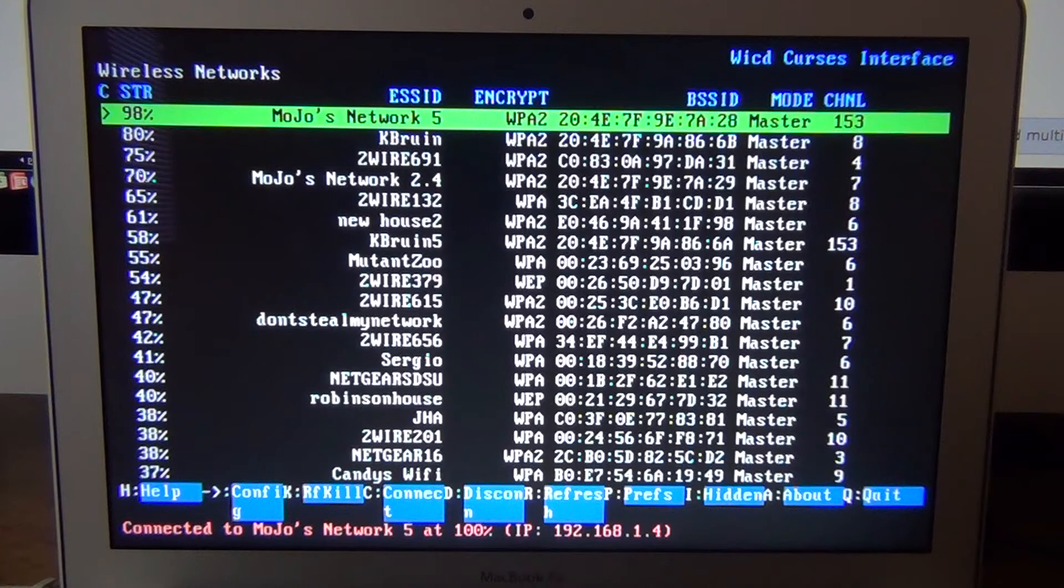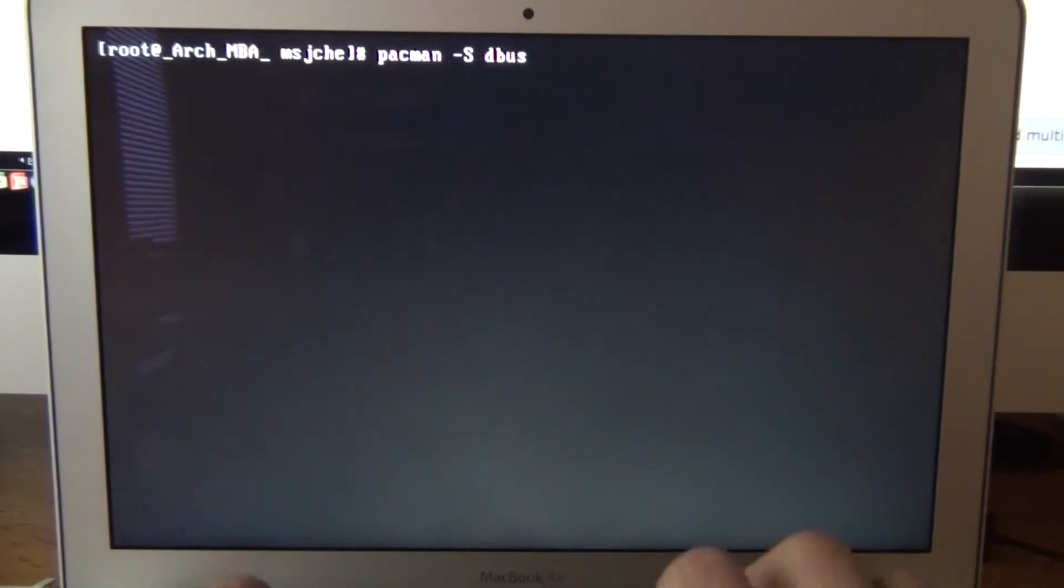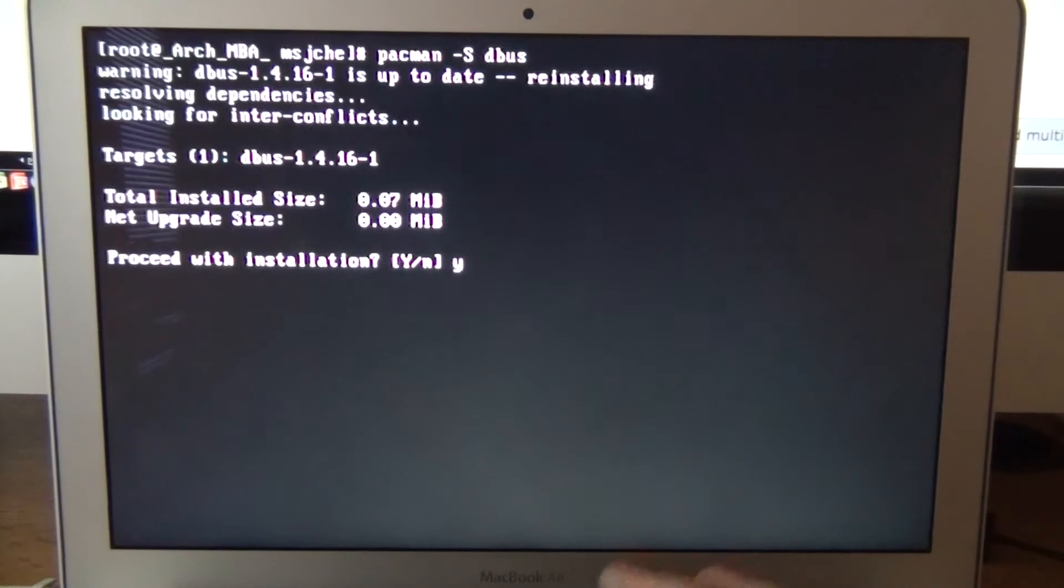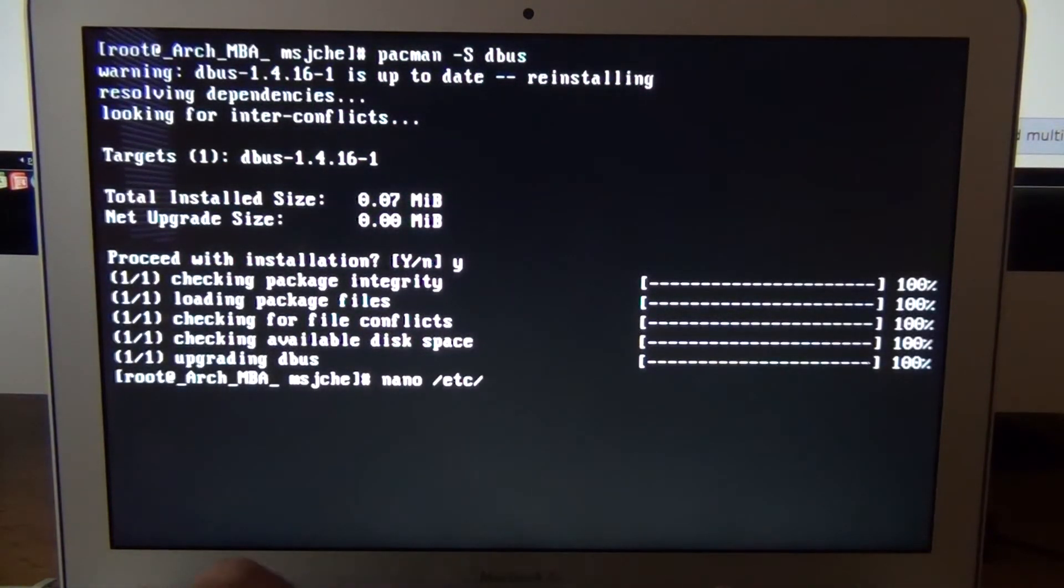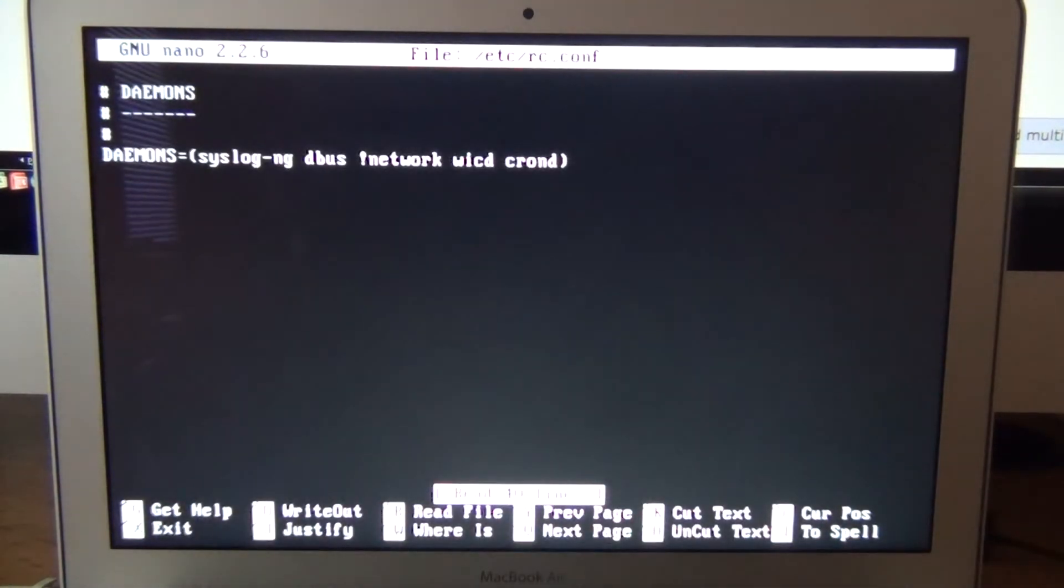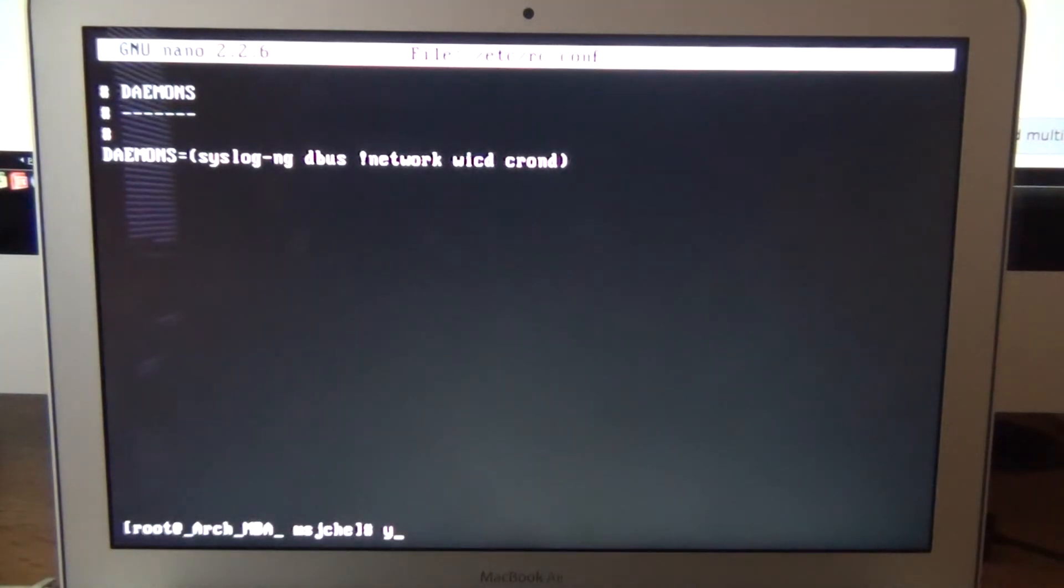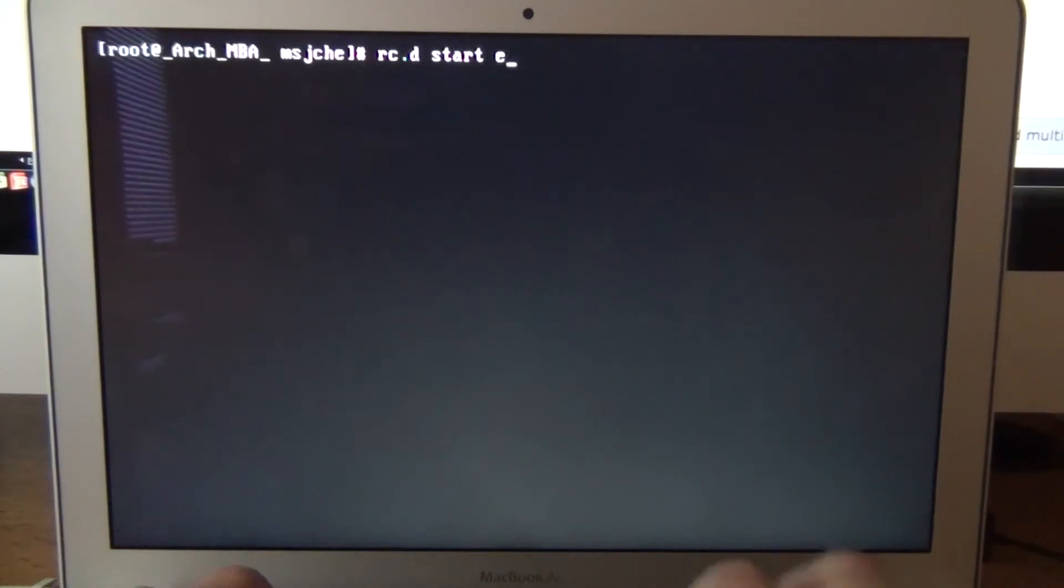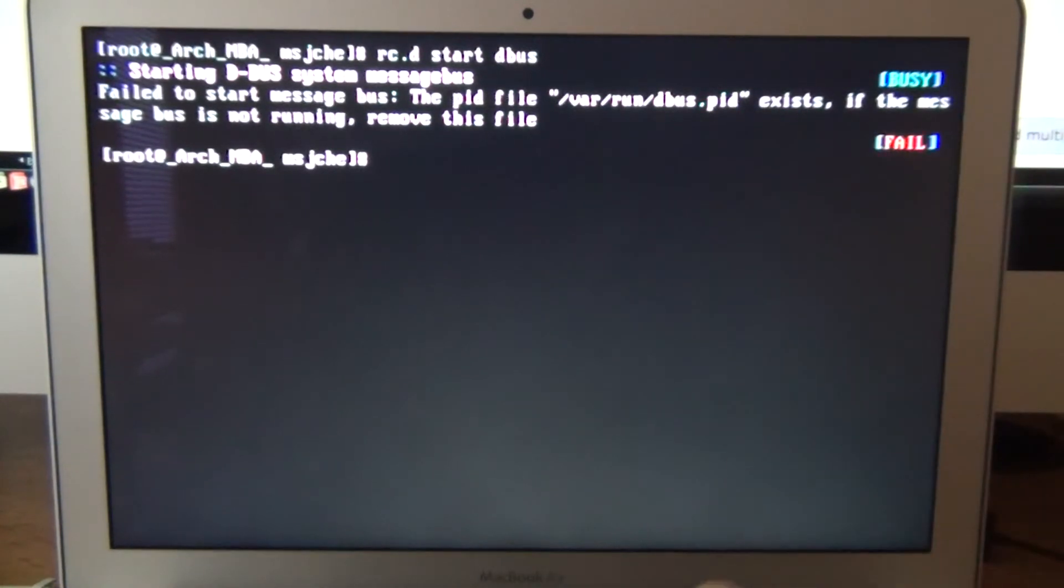You want to go in and you want to do a pacman -s dbus. I already installed it. Then you want to go in nano /etc/rc.conf and add dbus to your daemons array. And then you want to do an rc.d start dbus. And then that will make sure that it's already started for me. But that will make sure that your WICD is going to start when you reboot.